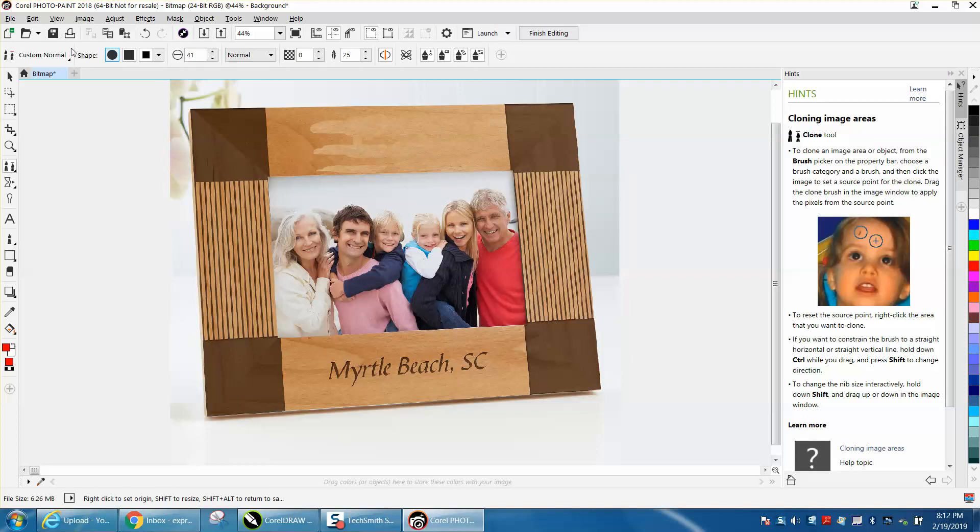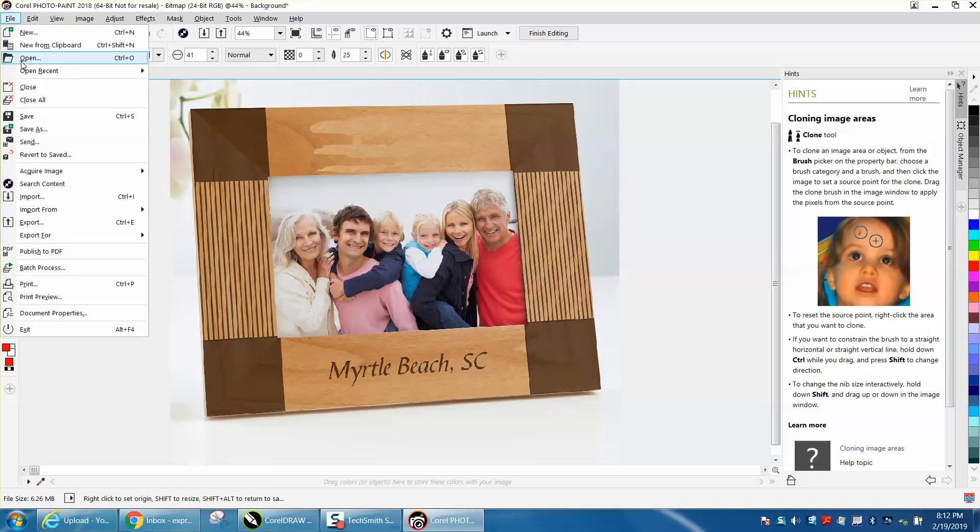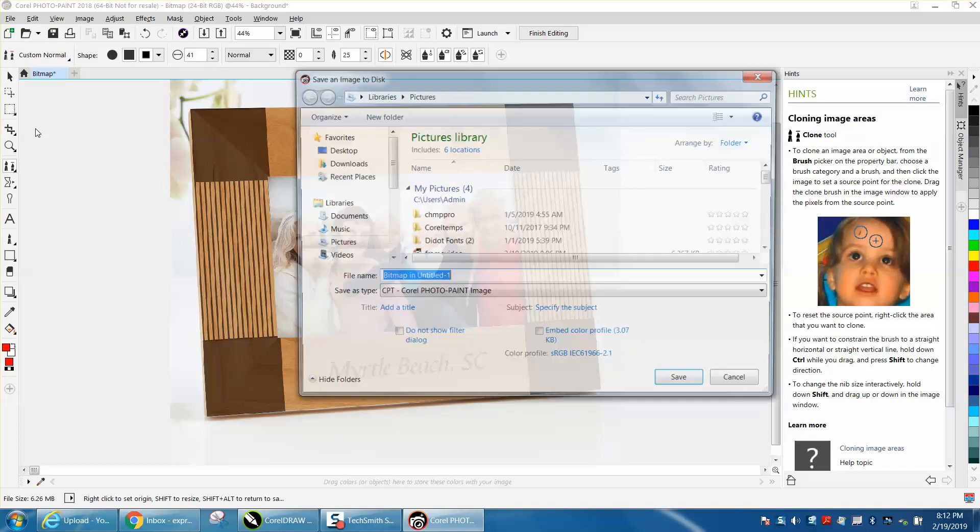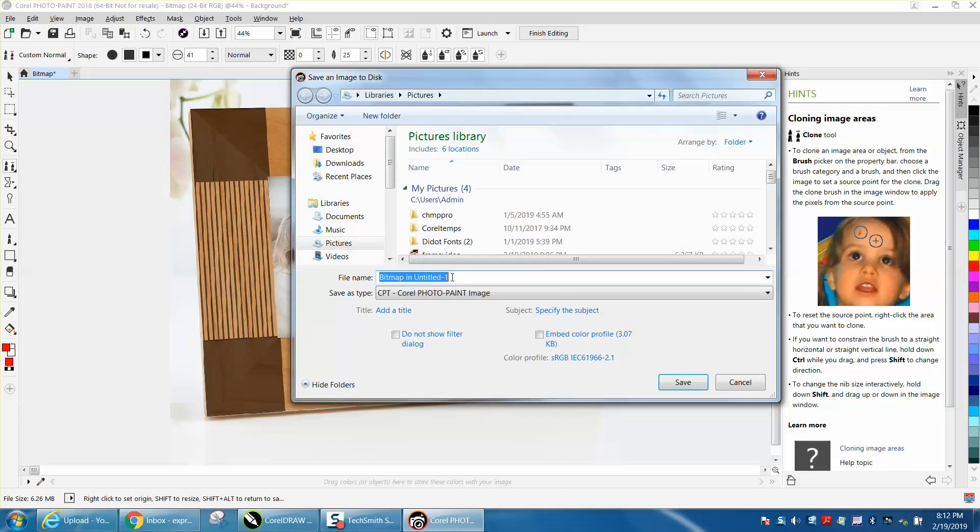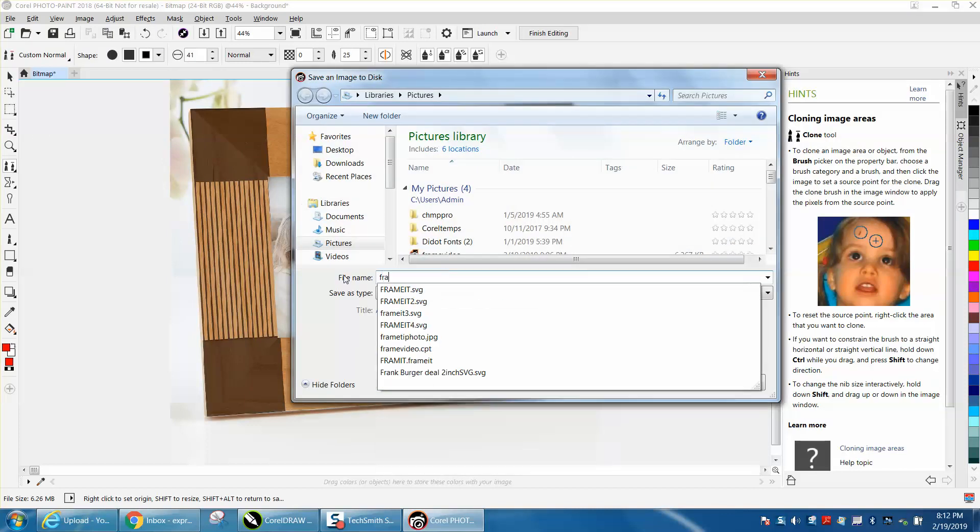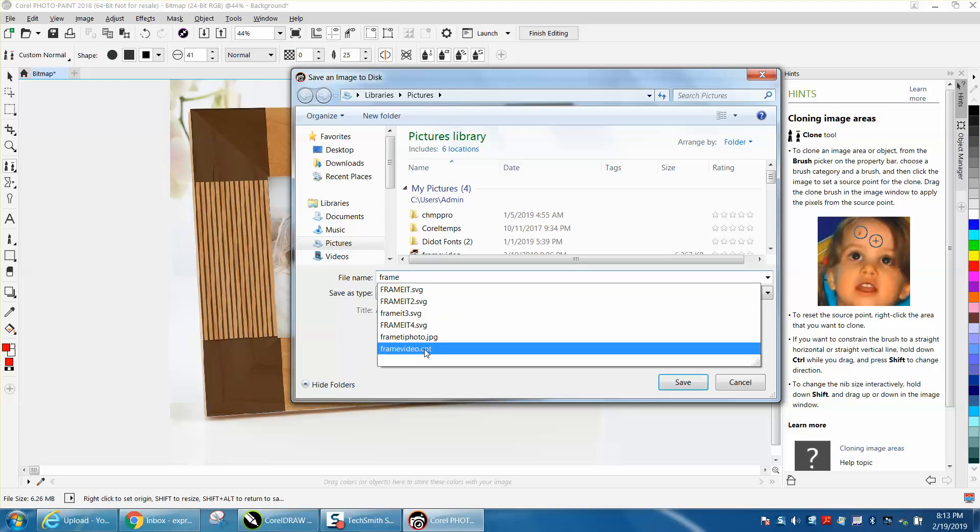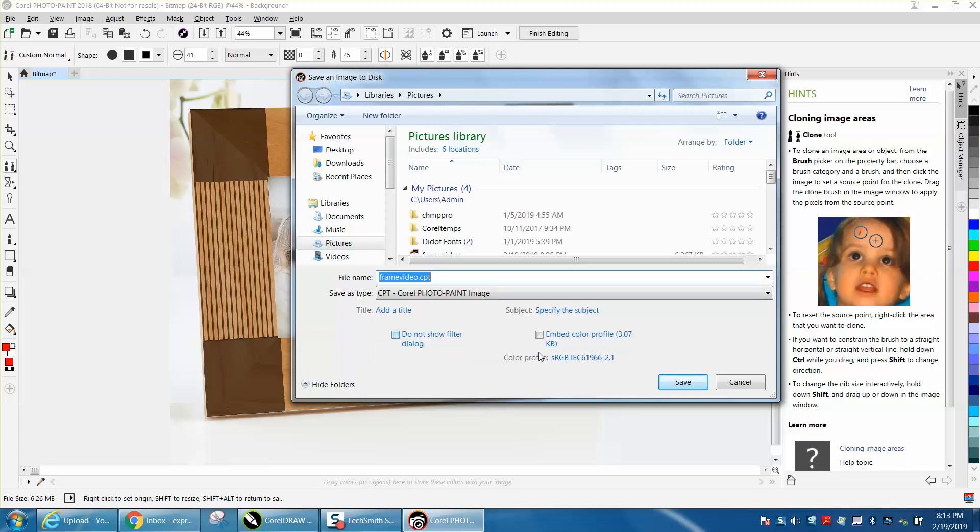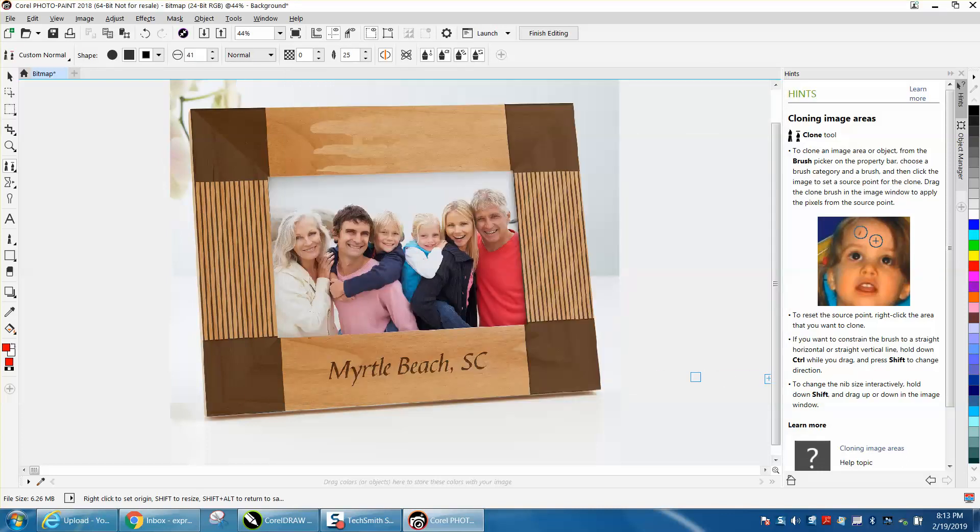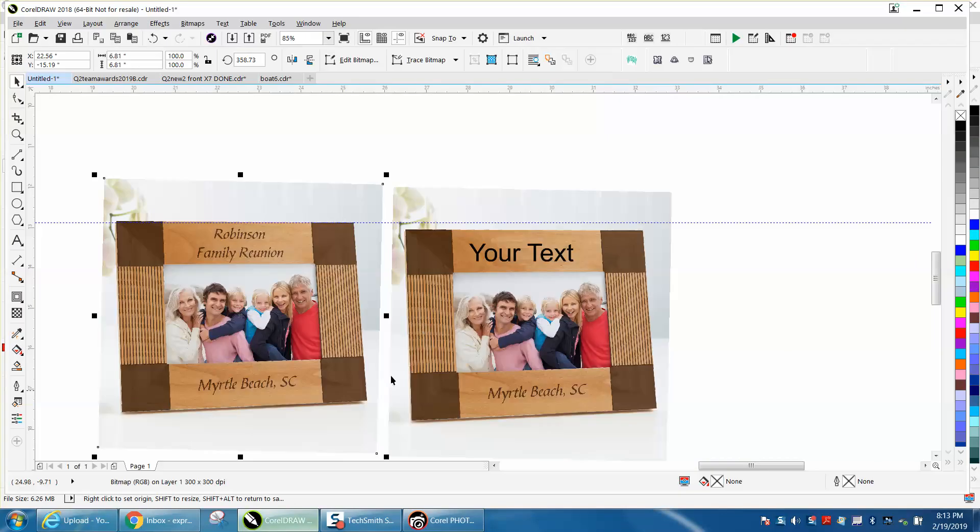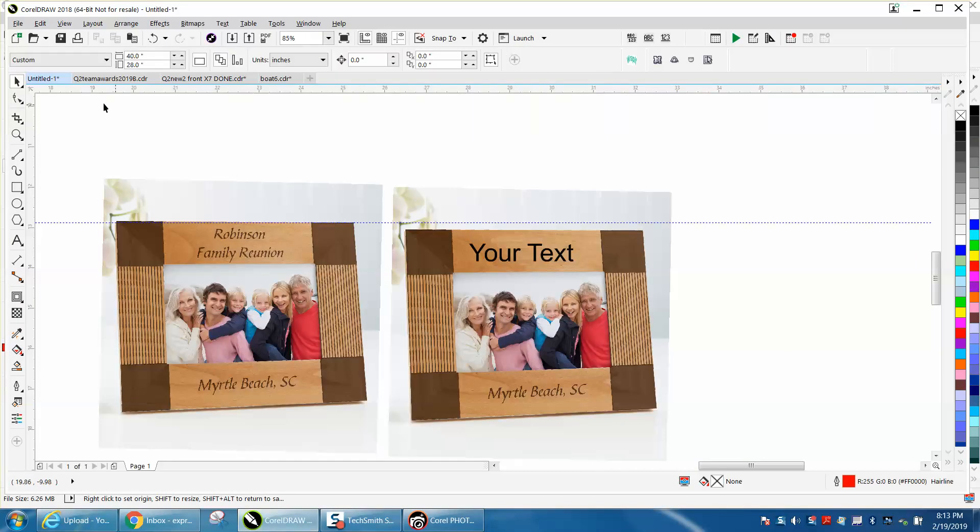Then you just go to Save As. I'm going to save it as a bitmap. I'm going to change it to frame video. I've already got one so I'm not going to do it. You'll save it, you'll go back into CorelDRAW, and you can actually import it.